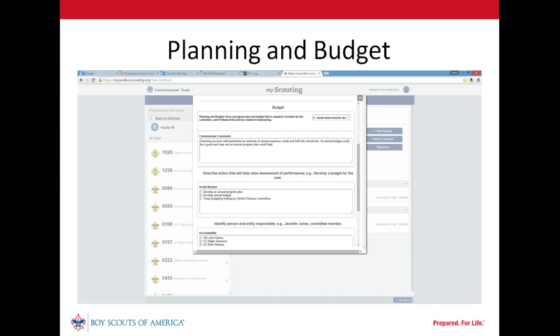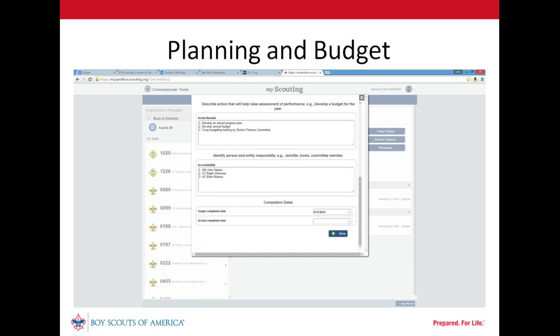The scoutmaster took responsibility for an annual planning conference. The committee chair took responsibility for developing an annual budget. During their discussions, the unit leaders indicated they had little budgeting experience. Our unit commissioner offered to coordinate training by a member of the district finance committee and has an action item to link the unit to those district resources. A target date has been set for completing all of these action items.